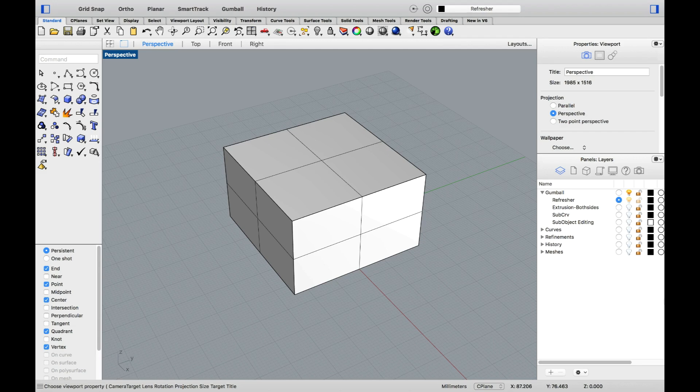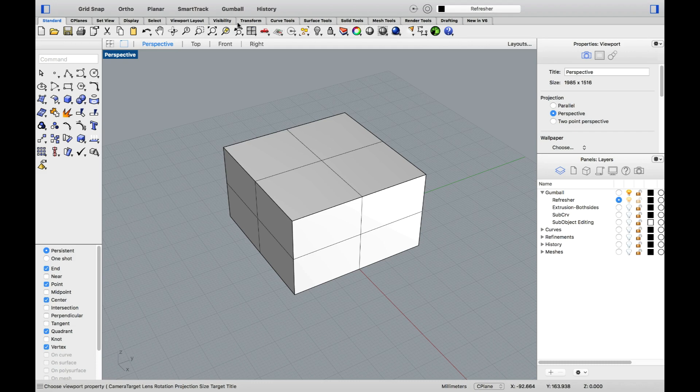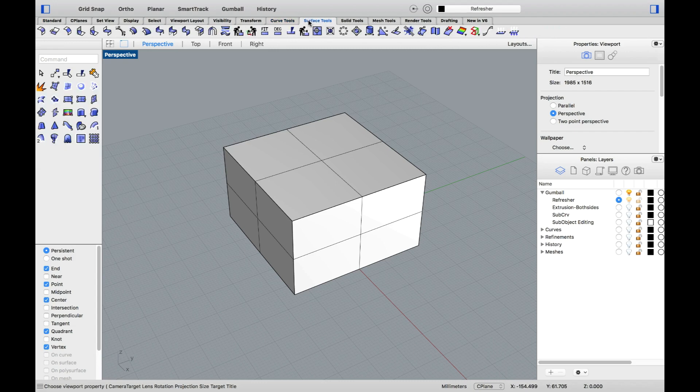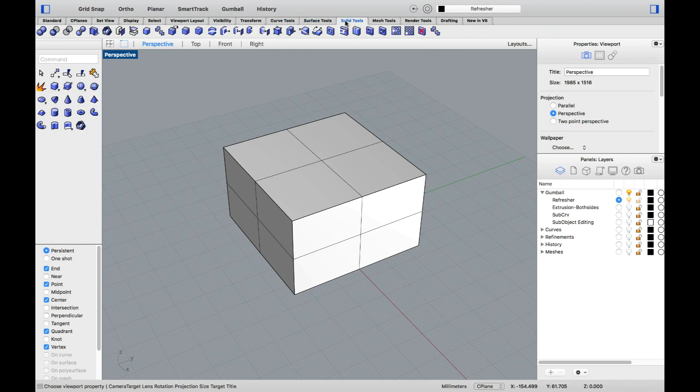Before we get started, you might have noticed that my UI might look a little bit different than yours. That is because I have activated what we call the Ribbon Bar. The Ribbon Bar is composed of different tabs that allow me to quickly select tools related to different geometry types or editing modes.